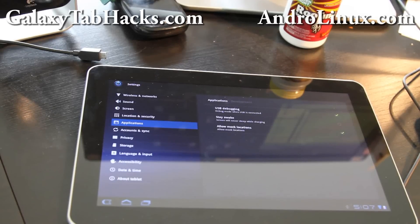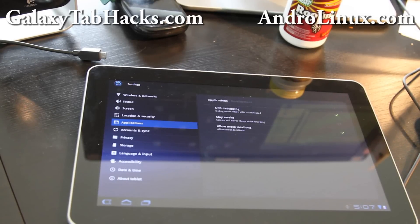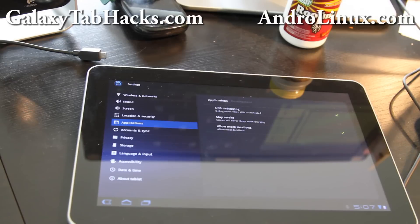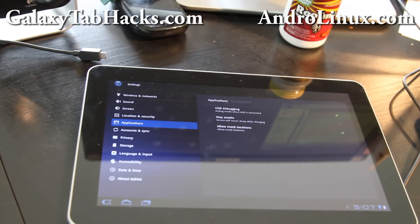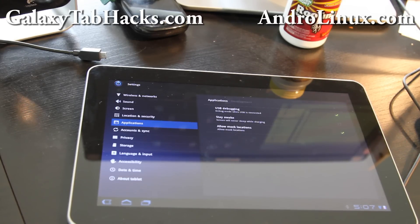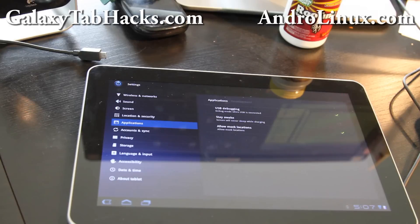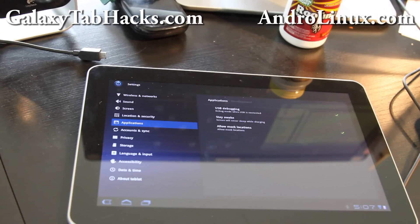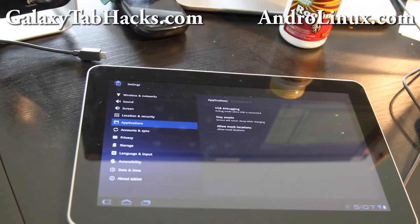Hi all folks, this is Max from GalaxyTabHacks.com. So today we are going to learn to install Ubuntu Linux CH-rooted on top of your tablet device. This is great because you don't need to replace your whole Android - you can keep the Android and have Ubuntu basically running like a virtual machine.